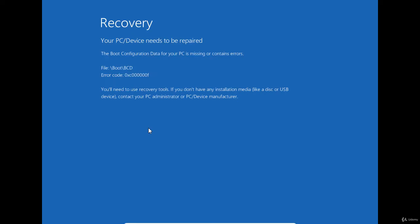In this case, we need the recovery flash drive or the installation media drive to access the troubleshooting menu.